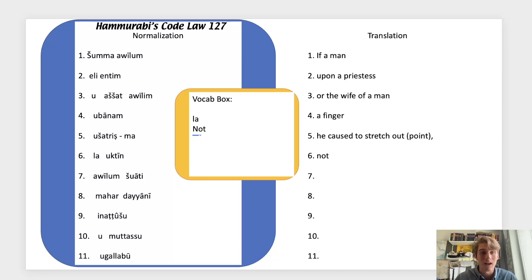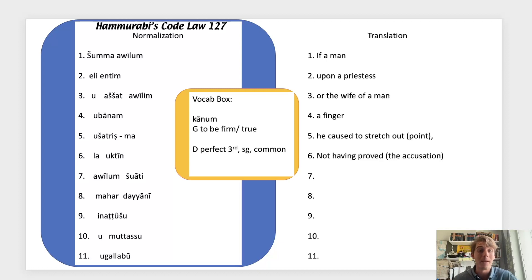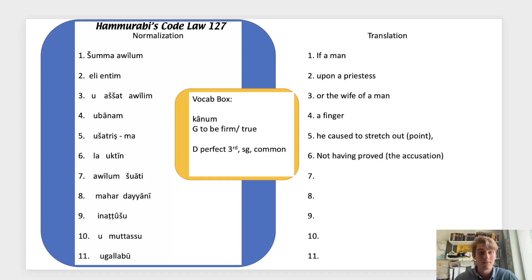On line six we have lā, meaning 'not' — a negation typically used for verbs. In this case it's going to be in reference to the verb uktīn, coming from kânum, which means 'to be firm' in the G system. But here we have the D system, meaning 'to make firm' or 'to prove.' So: 'not having proved,' which is talking about the accusation.